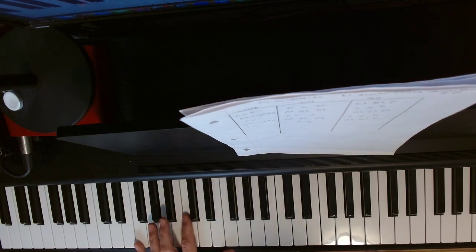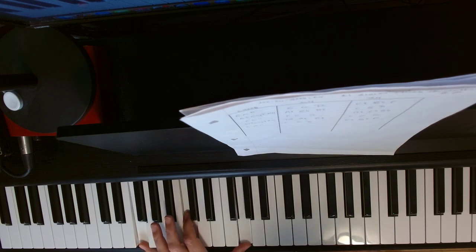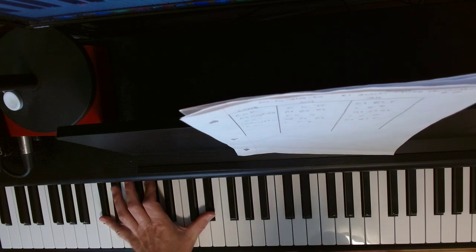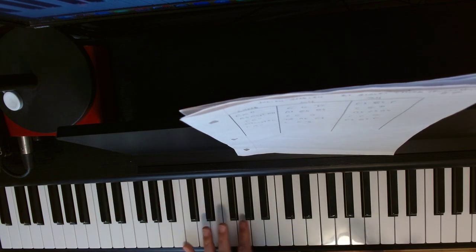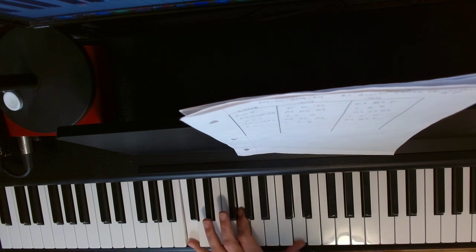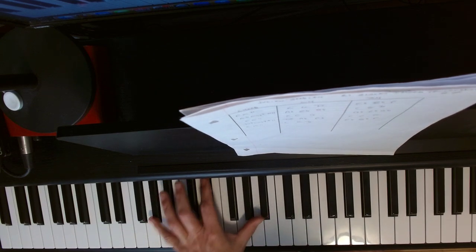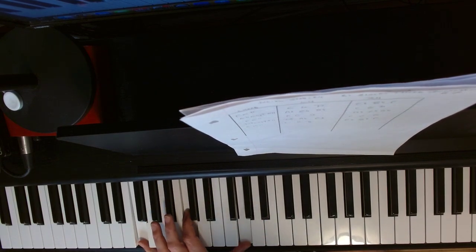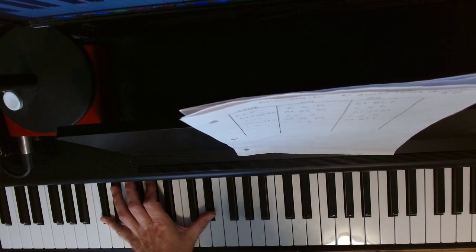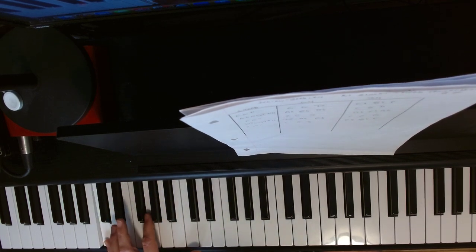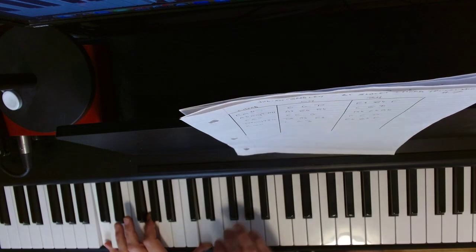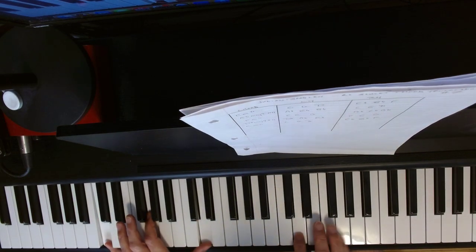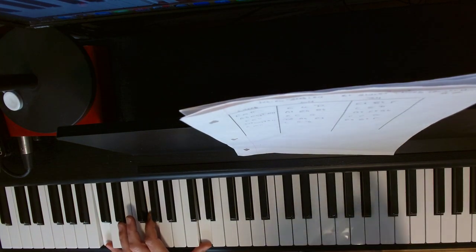Then down to F, C, G, then to D-flat, A-flat, E-flat, and then we can cycle that and come back up again. Or we can resolve it by just dropping.